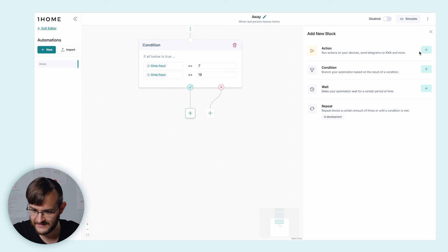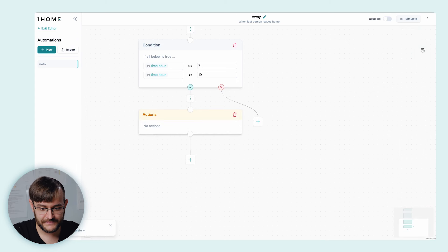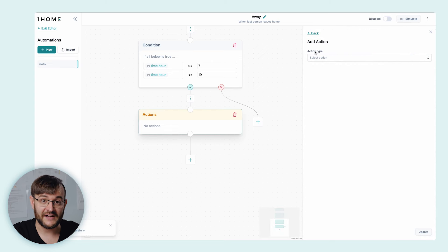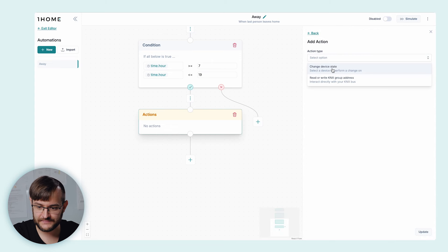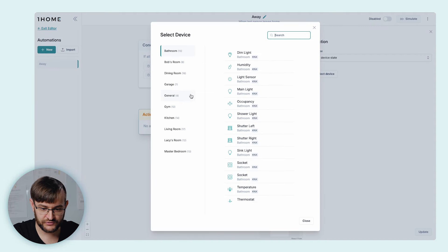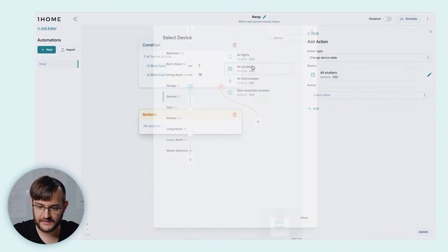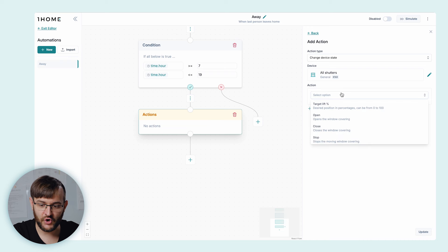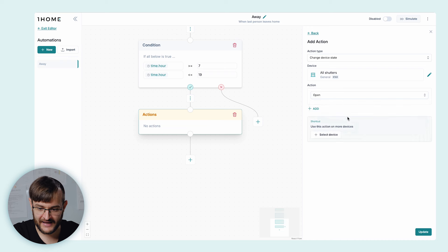Now we're checking if the time is between 7 in the morning and 7 in the evening. Next, we're going to change the blind state. If it's between 7 in the morning and 7 in the evening, let's open the blinds to let the sunshine in for the plants. We're going to add an action block. For the action, we're going to change device state. Select our device — under general, we have 'all shutters'. We're going to select the 'open window covering' action and save the block.